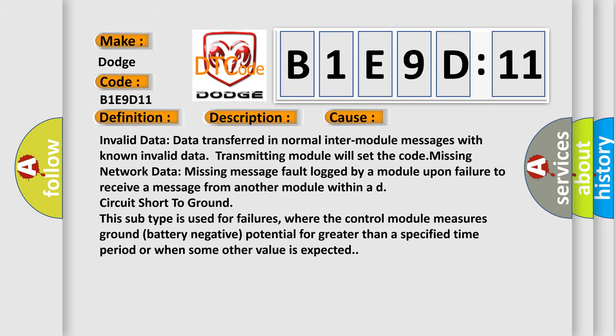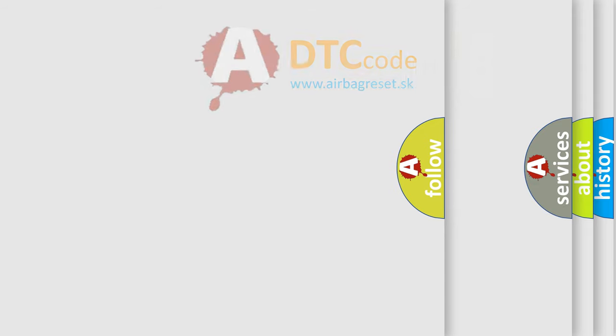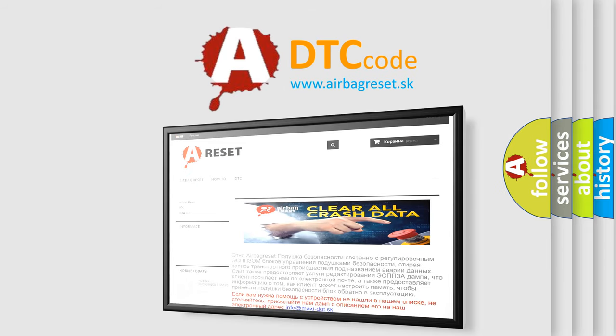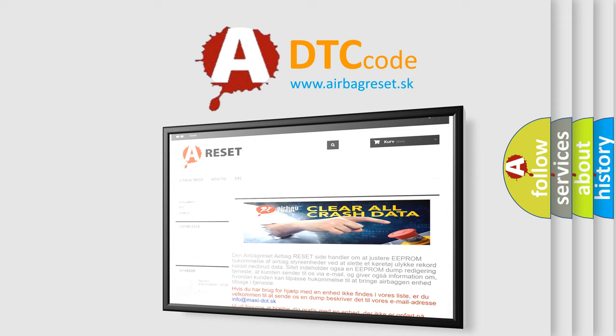The Airbag Reset website aims to provide information in 52 languages. Thank you for your attention and stay tuned for the next video.